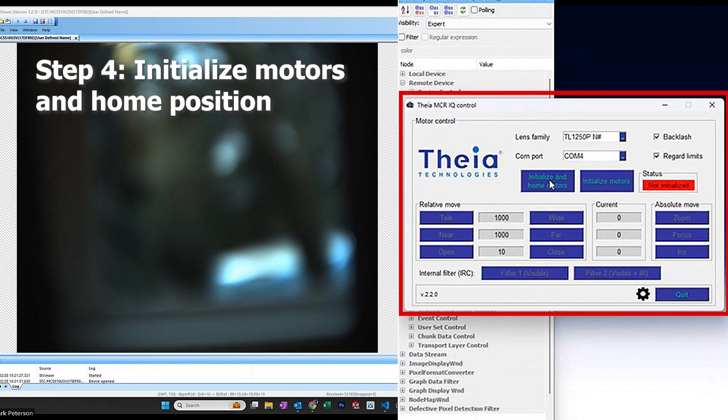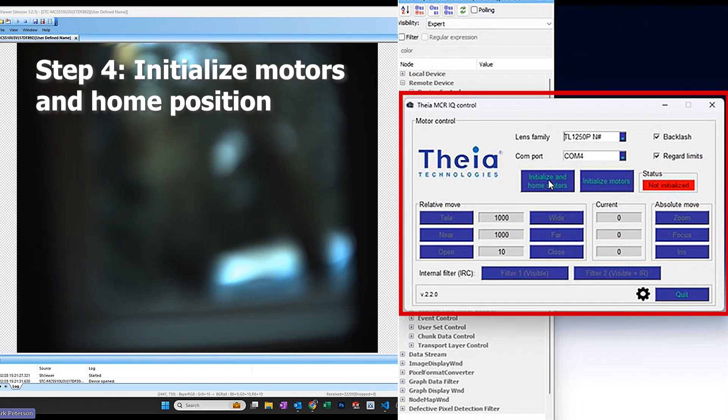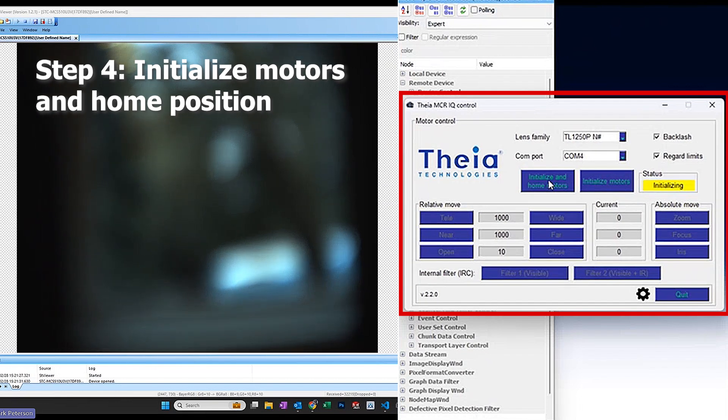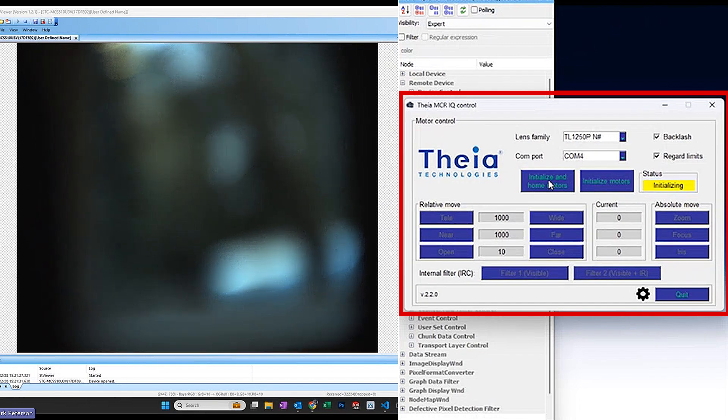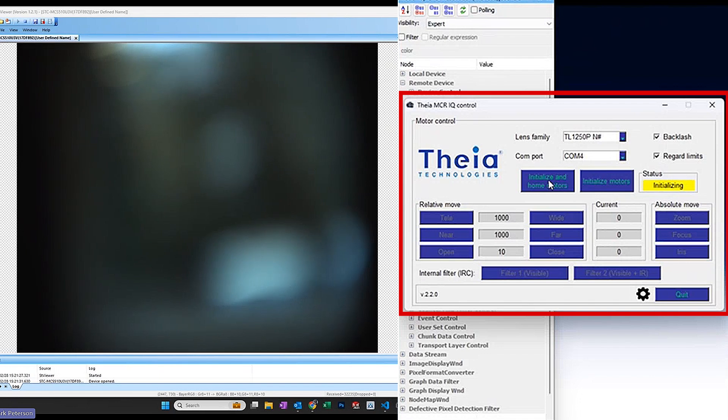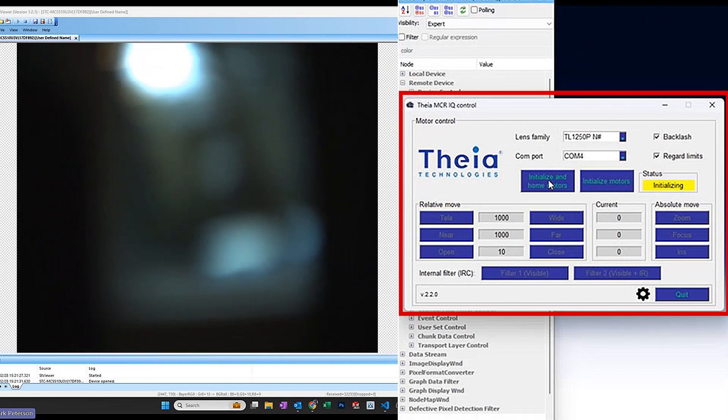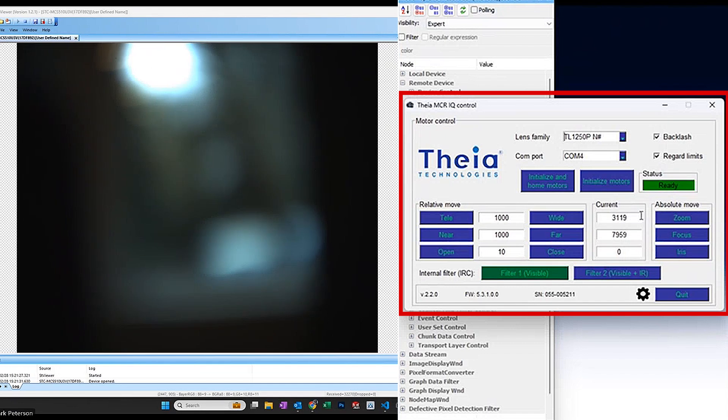And I initialize the motors and set them to a known home position. In this case, it's moving both the motors to the photo interrupter positions and setting the starting step numbers to 319 for zoom and 7959 for focus.